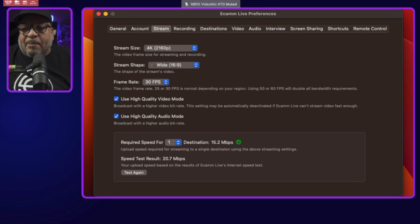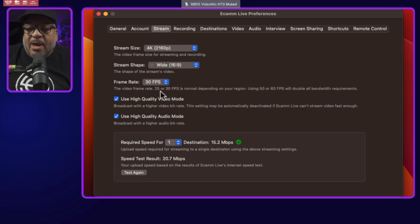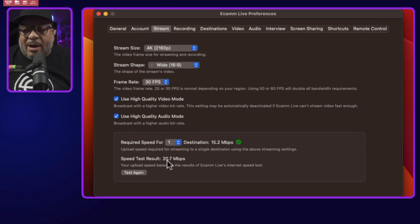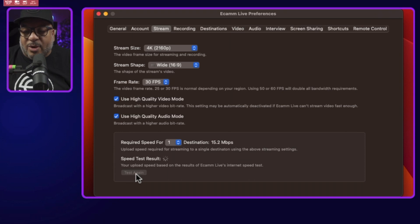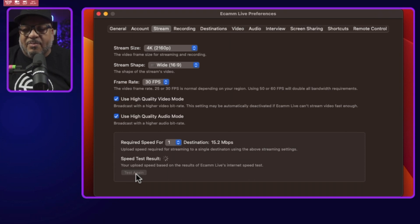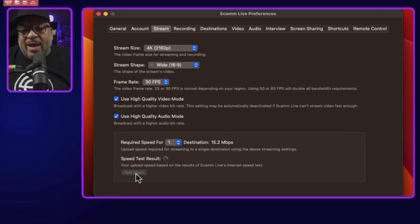If I come over here in my preferences under the stream tab, you'll see where it says I have about 20.7 megabits per second to spare. I can press the Test Again button, give it a chance to do a little twirly twirly, talk to the internet, send some stuff up, send some stuff back, and then we're going to get another result.